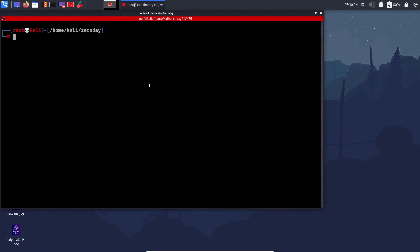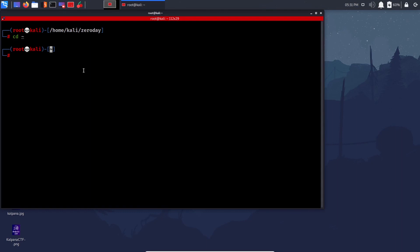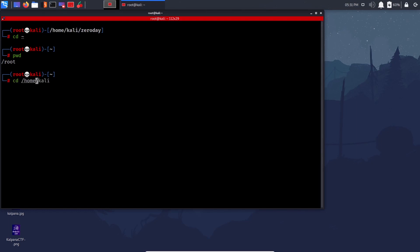The tilde symbol denotes your home directory. For example, I'm root — if I do 'cd ~' the tilde symbol is shift plus the button before your one. You'll notice if you do 'cd ~' it shows tilde, but if I do 'pwd' — which tells your present working directory — it shows /root. Similarly if I was user kali it would be /home/kali.